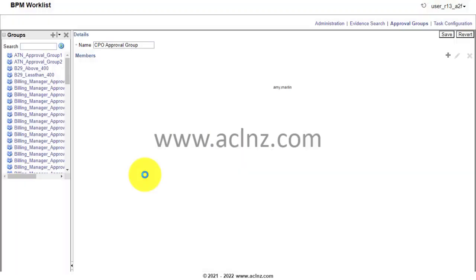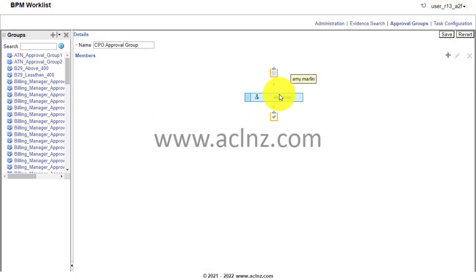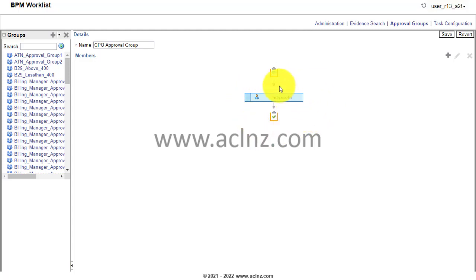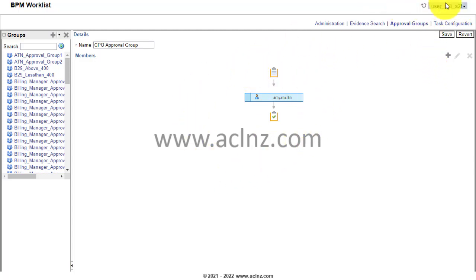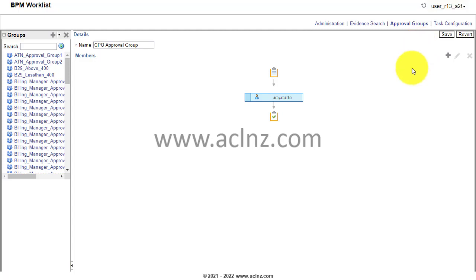Now just to give you a recap of what I was saying, the role of BPM Worklist user you have to add it not to the people you are adding to this particular approval list, but to the user who is creating the approval groups. In this particular case, this is the user who is creating the approval group. So you have to make sure you add the BPM Worklist role to the user who is presently logged in.